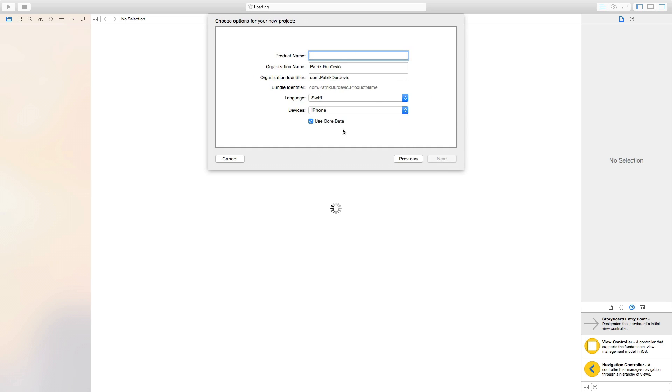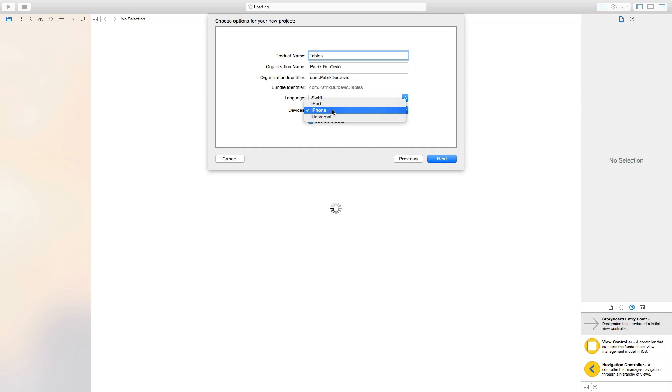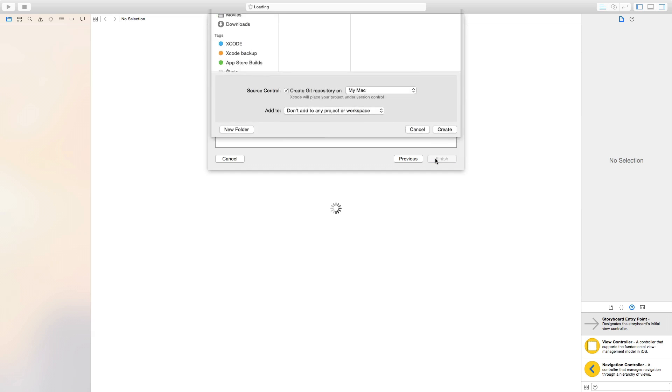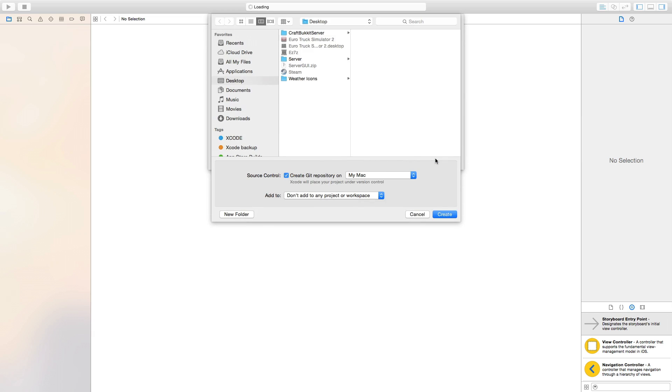We'll call it tables. Of course, Swift, iPhone, Core Data, uncheck. Actually, check it because we are going to do Core Data later with these tables.